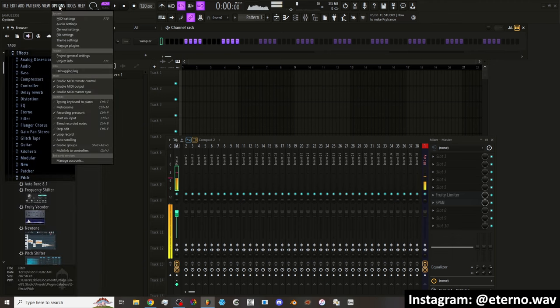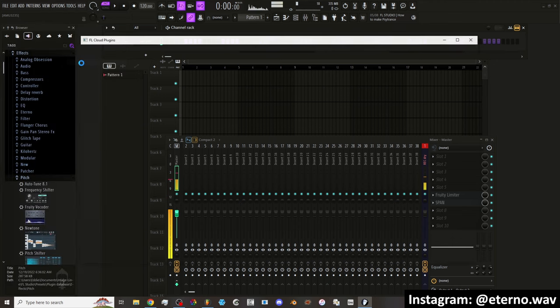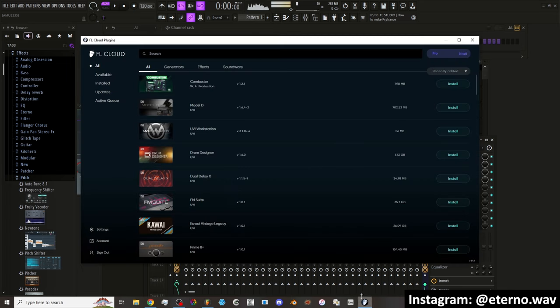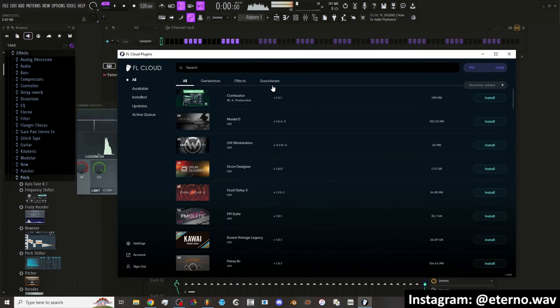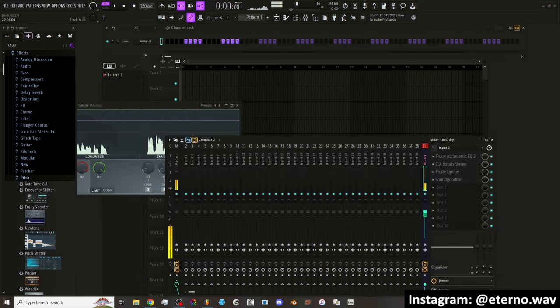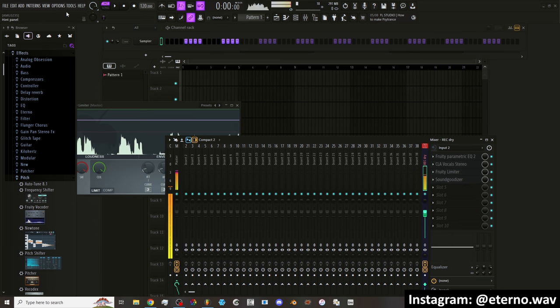I think I got to go to Options, Tools, FL Cloud Plugins. So now we have this little app that has plugins that are now available. So that's another thing that's new, is the FL Cloud Plugins.